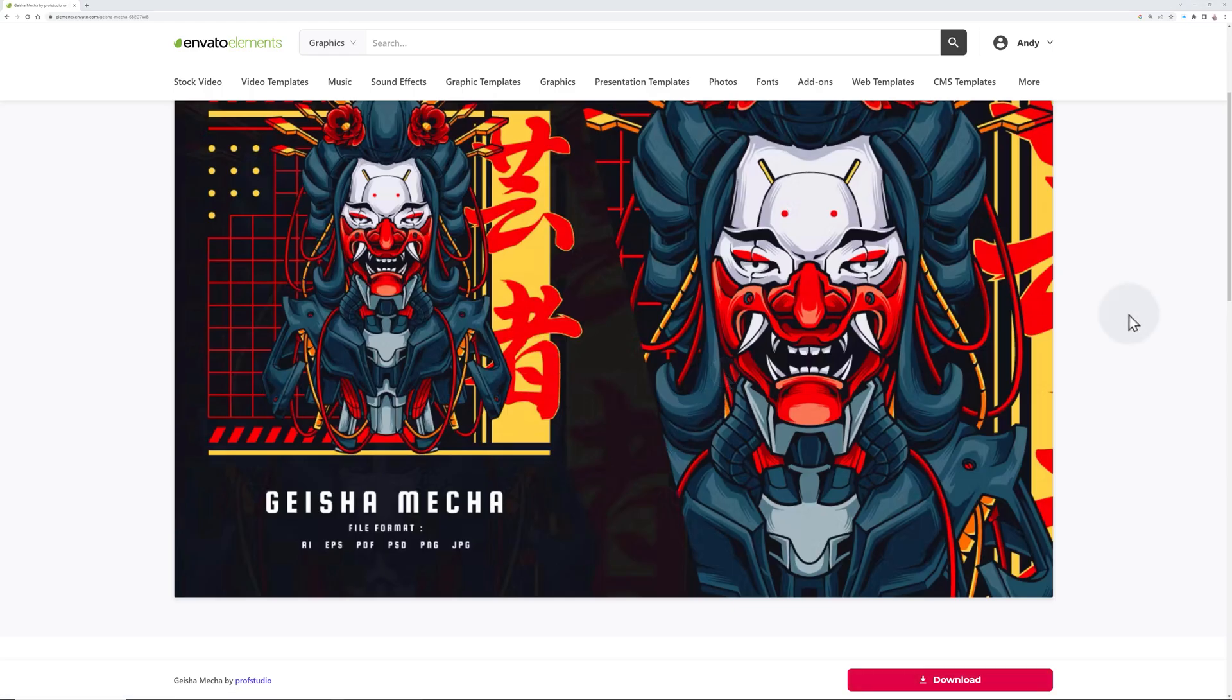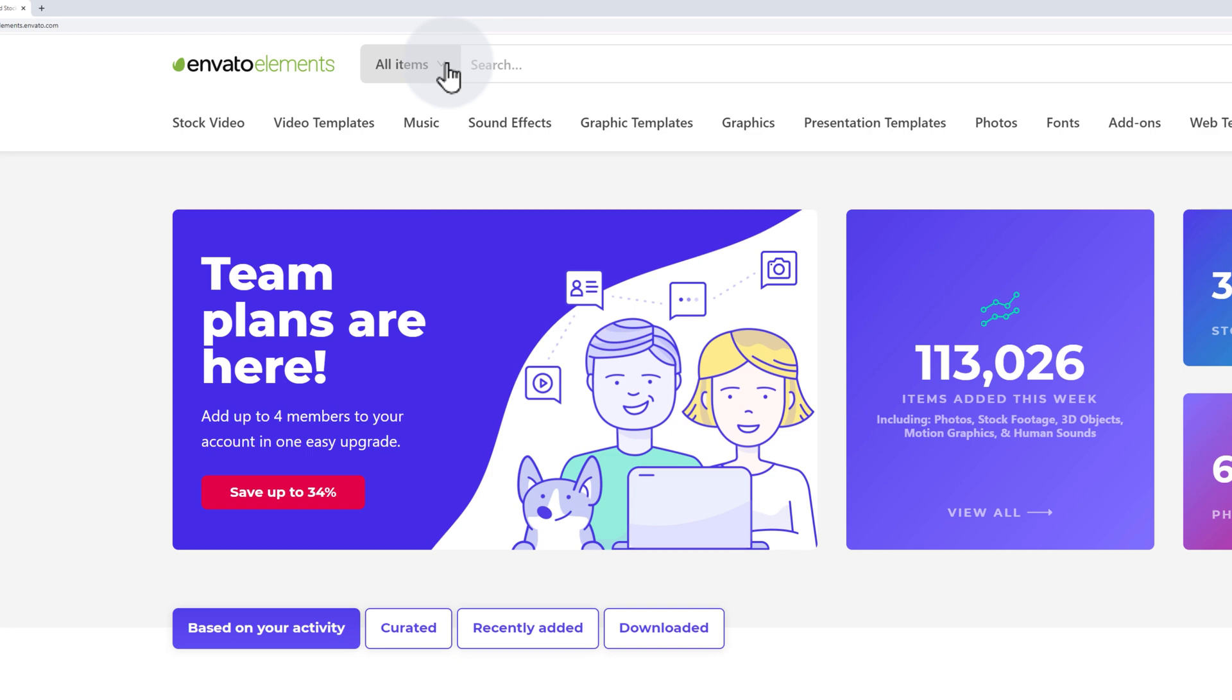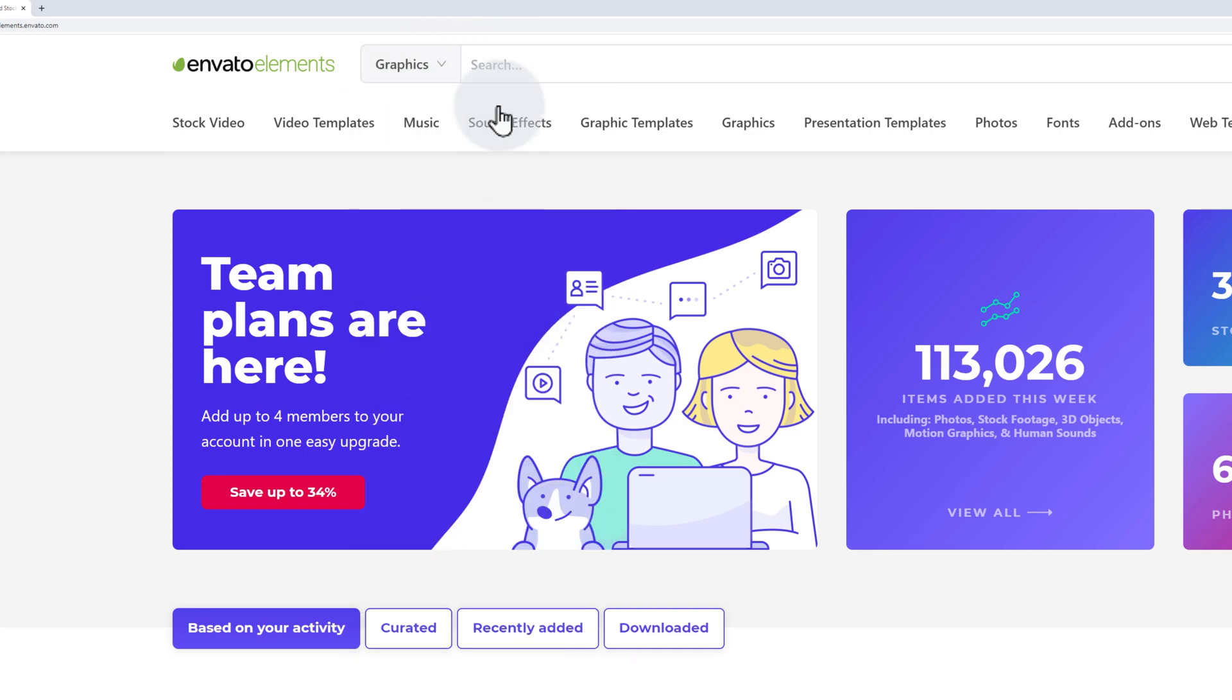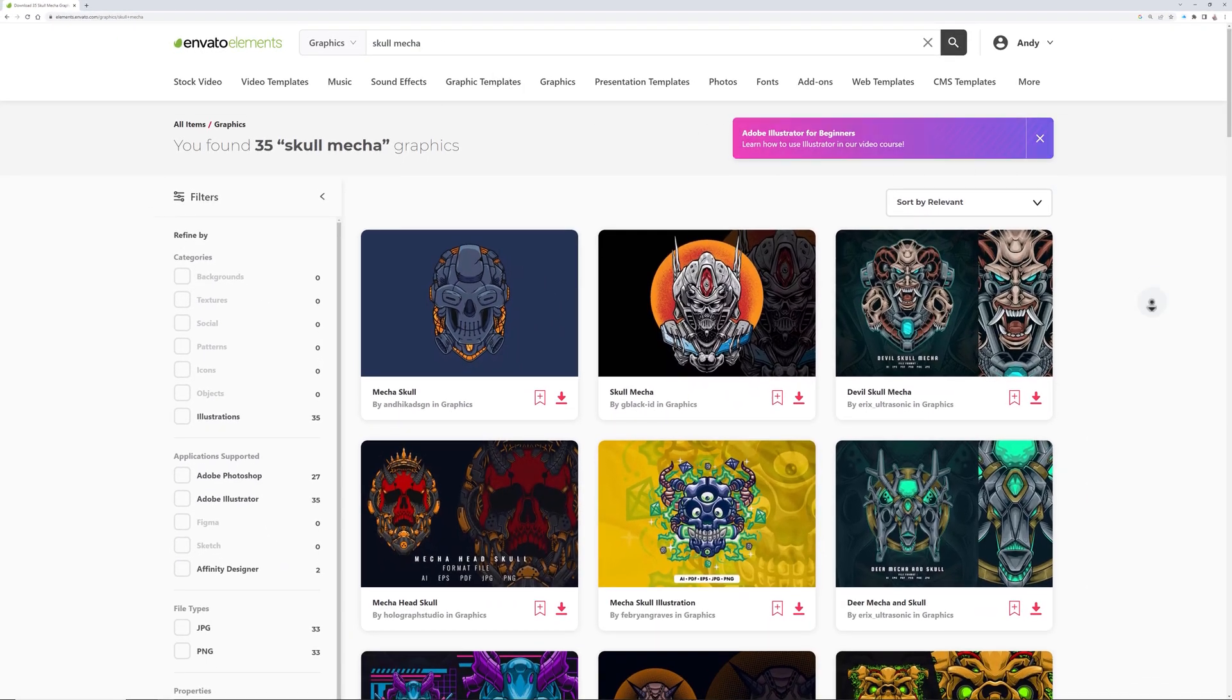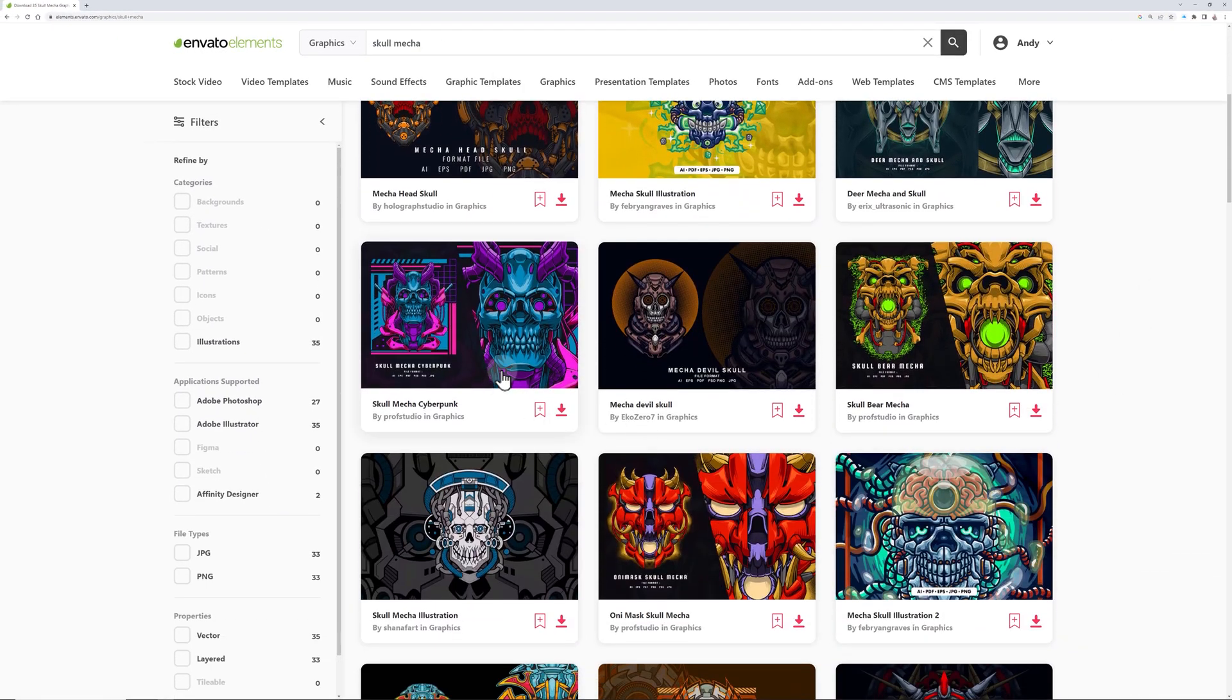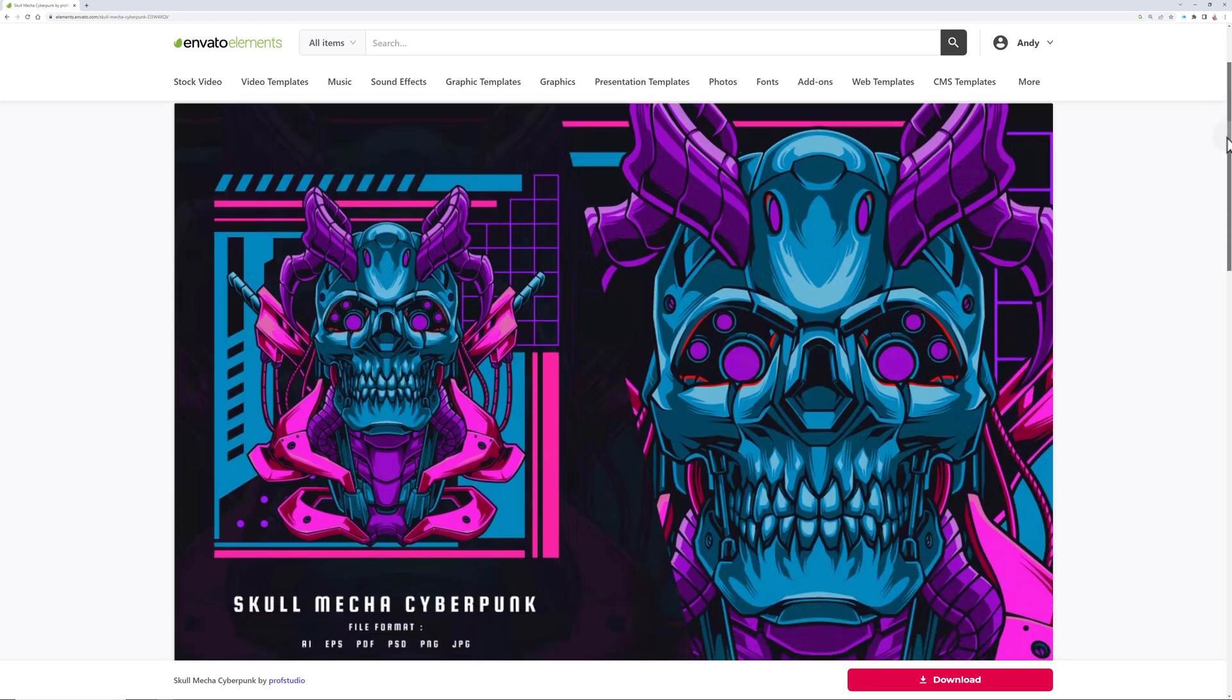I'm also going to search for a second theme that has a similar style. Often, artists on stock sites will have many different designs that have the same feel to them. Here is a mecha skull design that I like. I'll download this one and save it as well.